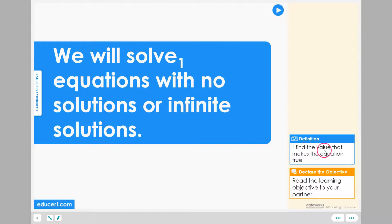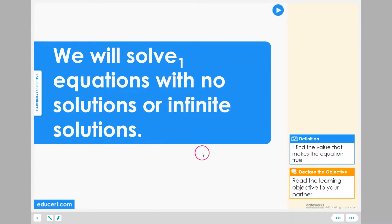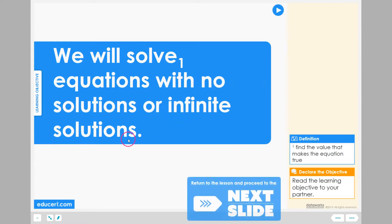Solve means finding values that make the equation true, and we're going to see that sometimes there are no such values that make the equation true, and sometimes there's an uncountable or infinite amount of values that make equations true. Let's read: We will solve equations with no solutions or infinite solutions.